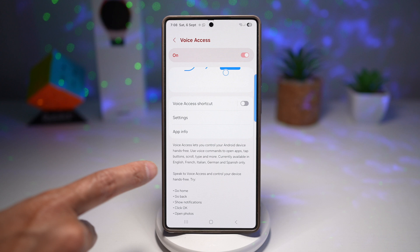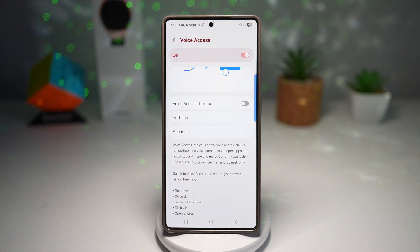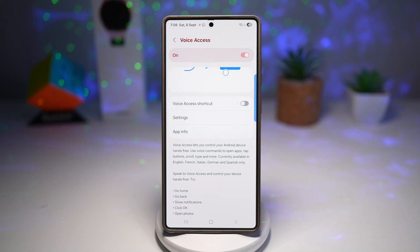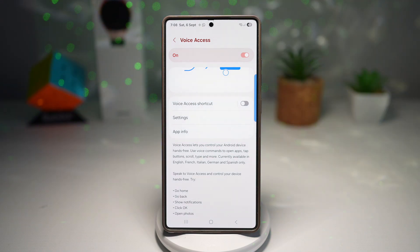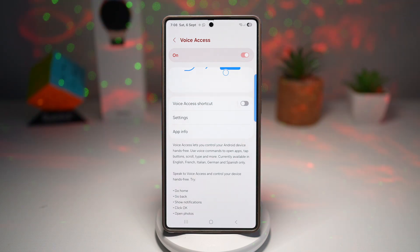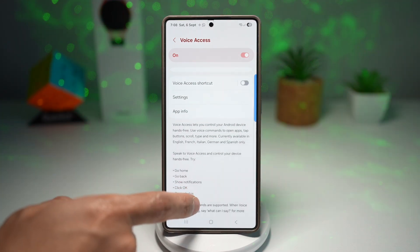And as it reads, Voice Access will let you control your Android device hands-free using voice commands to open apps, tap buttons, scroll, type and more — currently available in English, French, Italian, German and Spanish only. So these are all the commands which you can try.